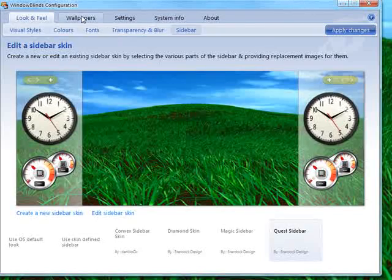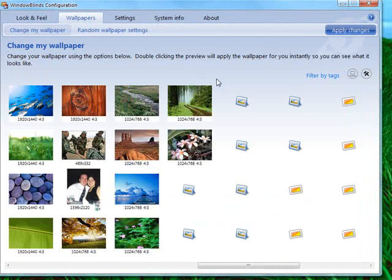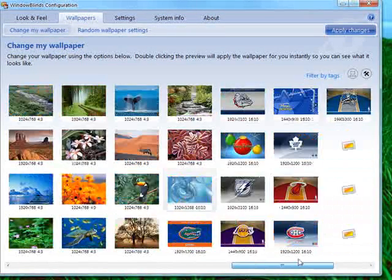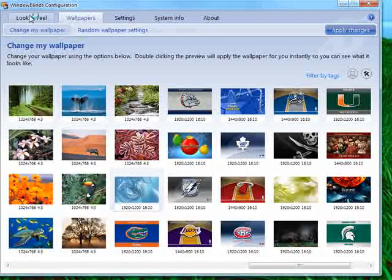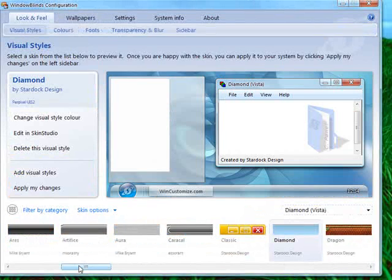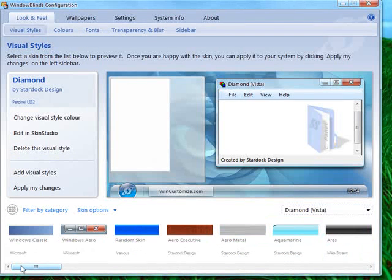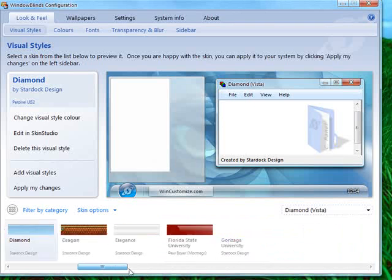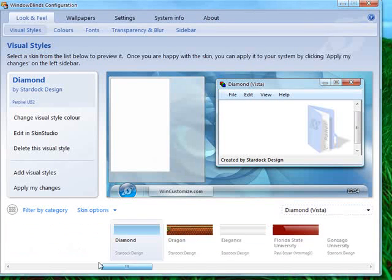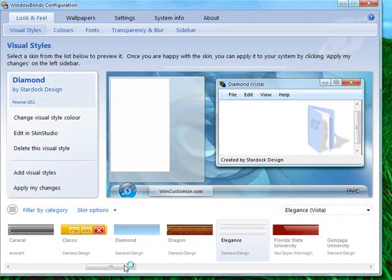It also has a wallpaper manager. And there are literally thousands of skins available on websites like wincustomize.com where you can download a variety of skins that you can change the appearance of Windows Vista and XP.